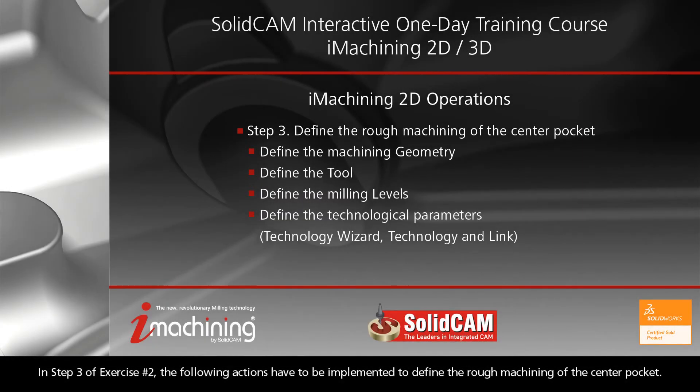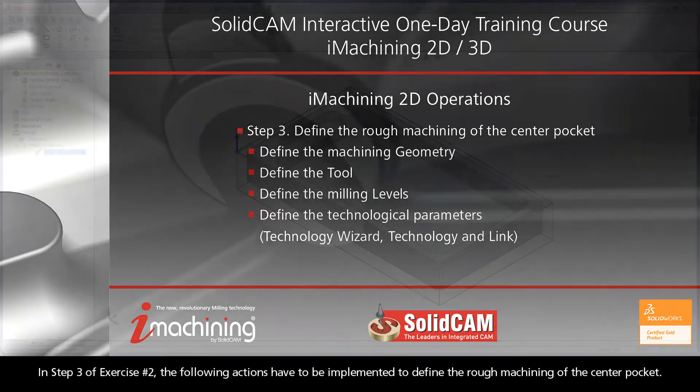In step 3 of exercise number 2, the following actions have to be implemented to define the rough machining of the center pocket.